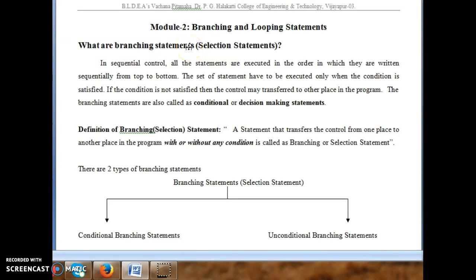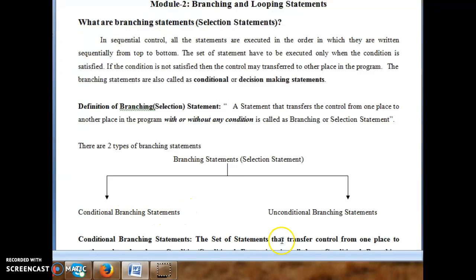Hello and welcome to the third video on programming in C data structures. In my last two videos I explained the syntax and working of all the conditional branching statements and then the syntax and working of all the looping statements present in C language. A branching statement transfers control from one place to another place with or without any condition.